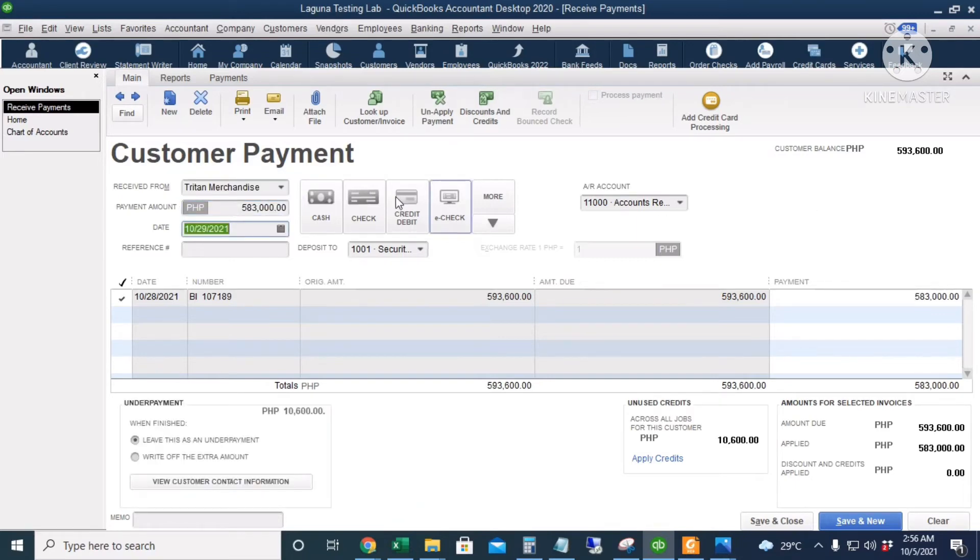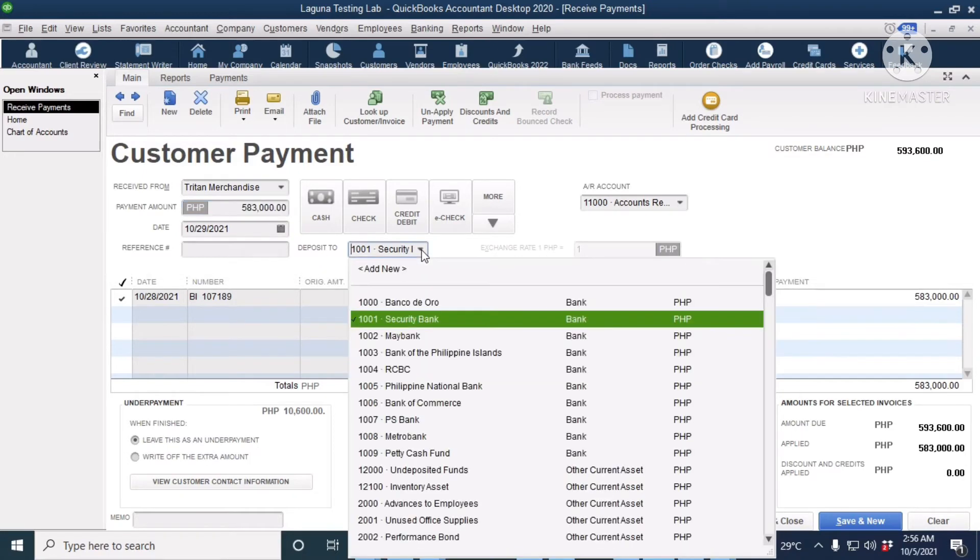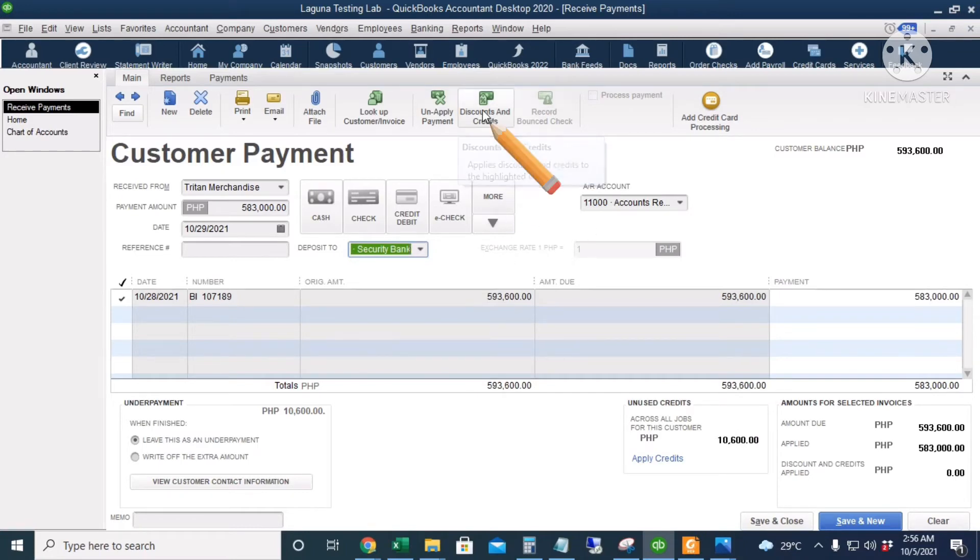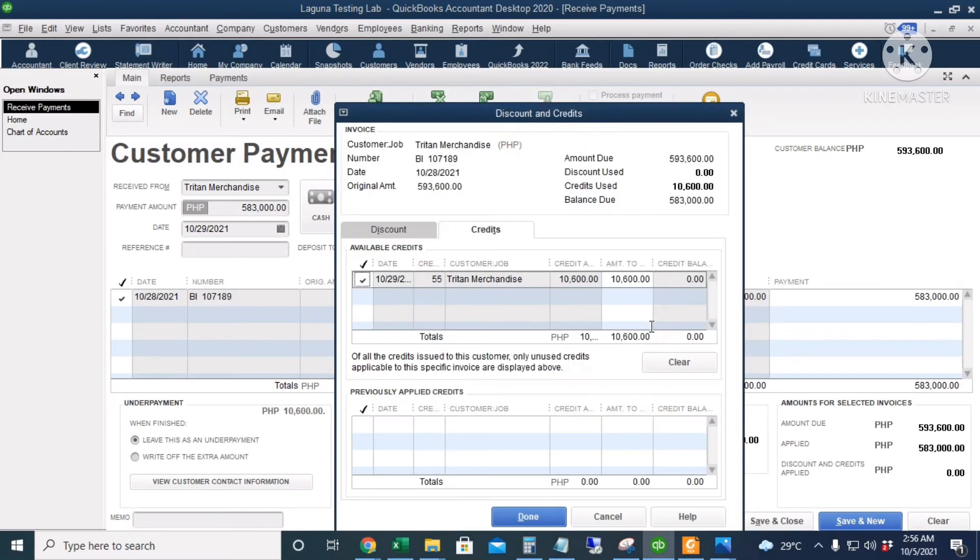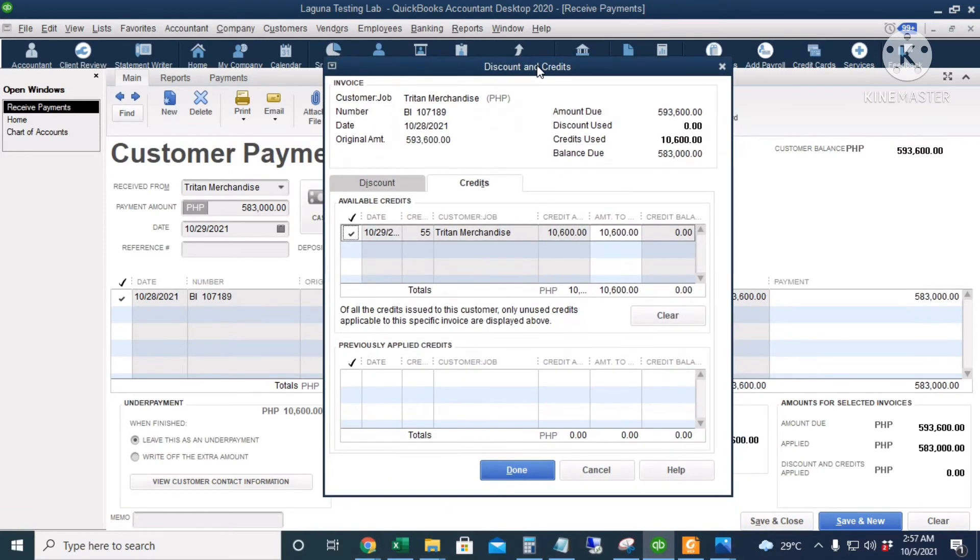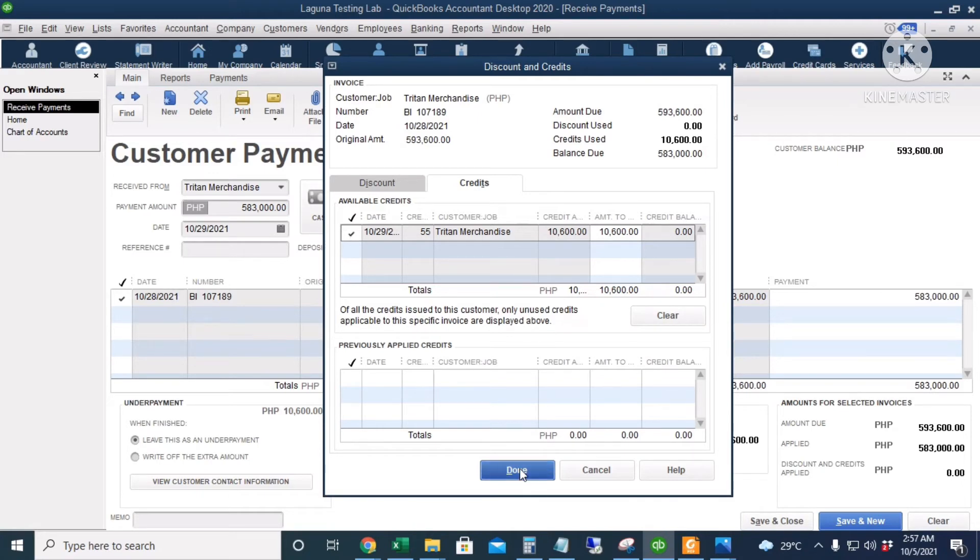The net amount is 583,000 cash and then we're going to deposit the money to our Security Bank account. And the most important thing here is we're going to click Discounts and Credits and make sure that this column is checked for this line item so that the 10,600 CWT will be deducted from the customer payment. I will click Done and I will click save and close.